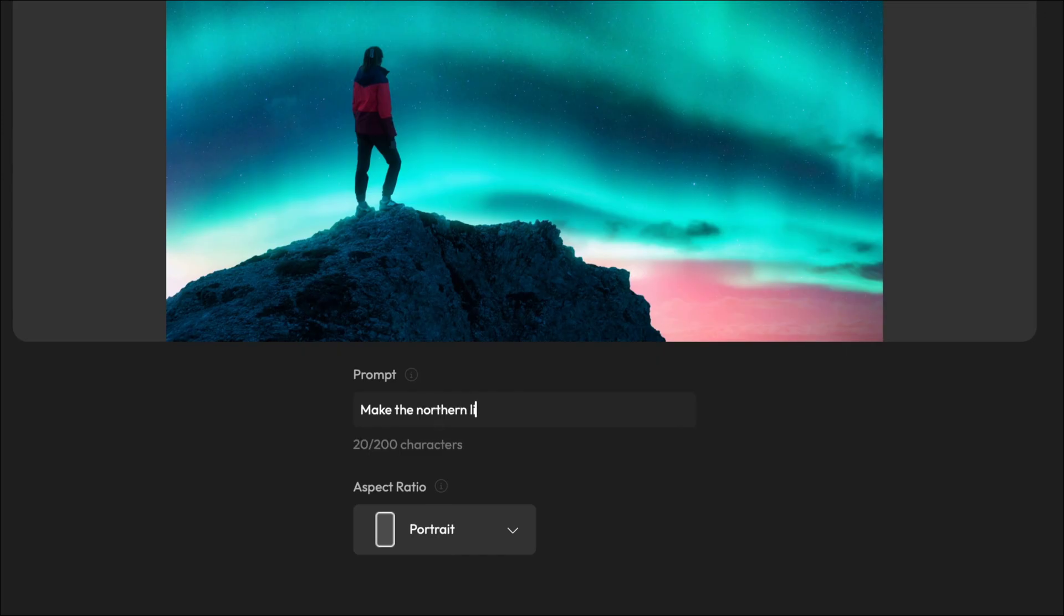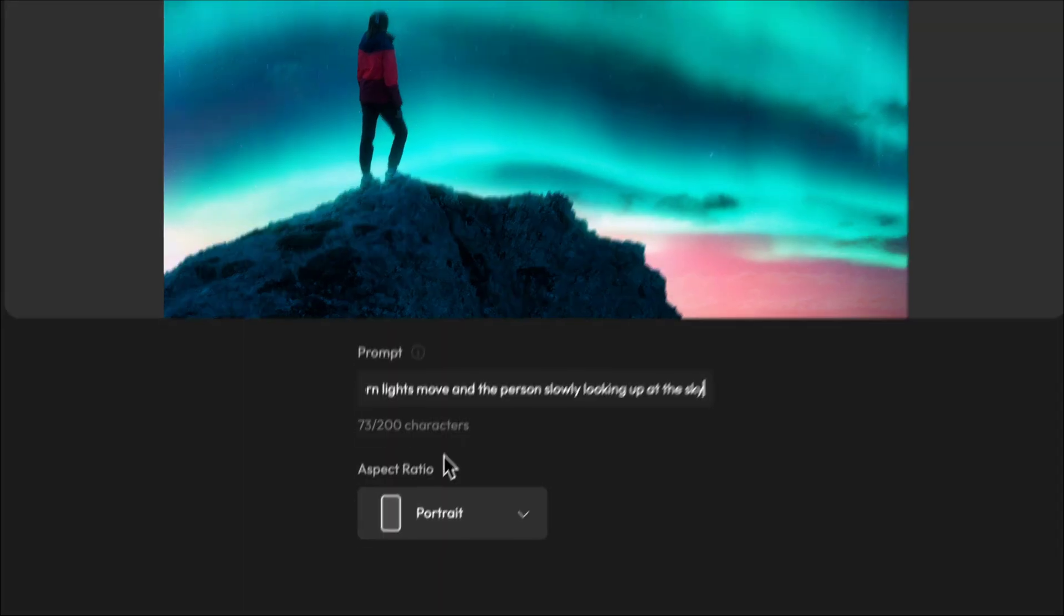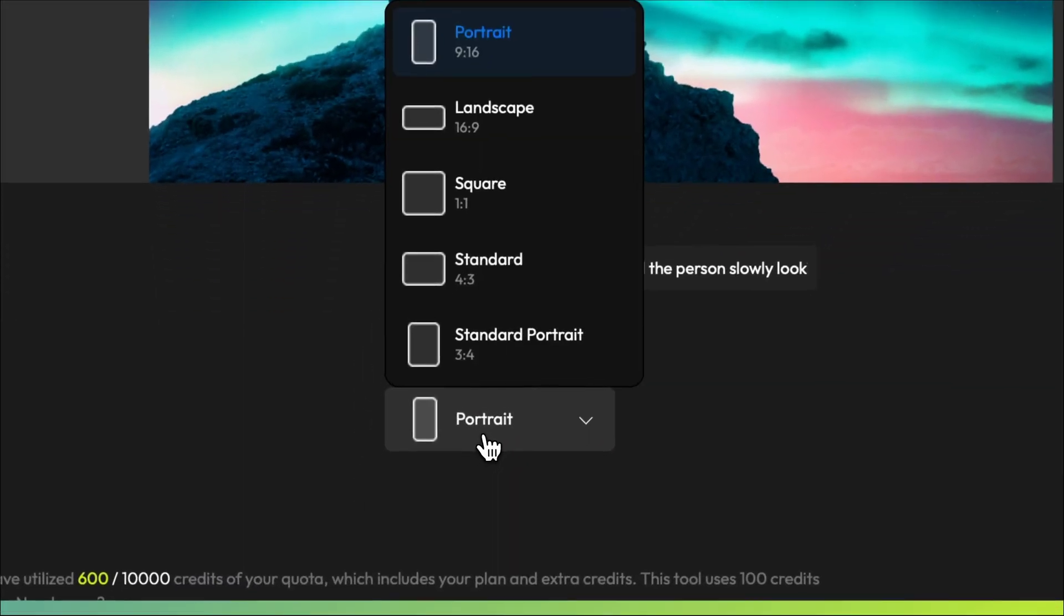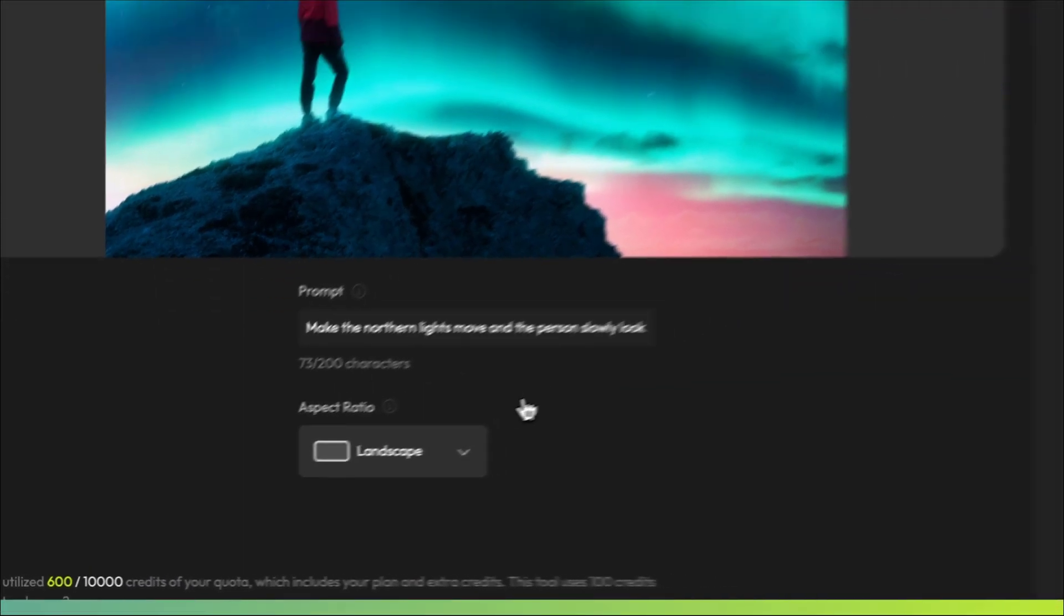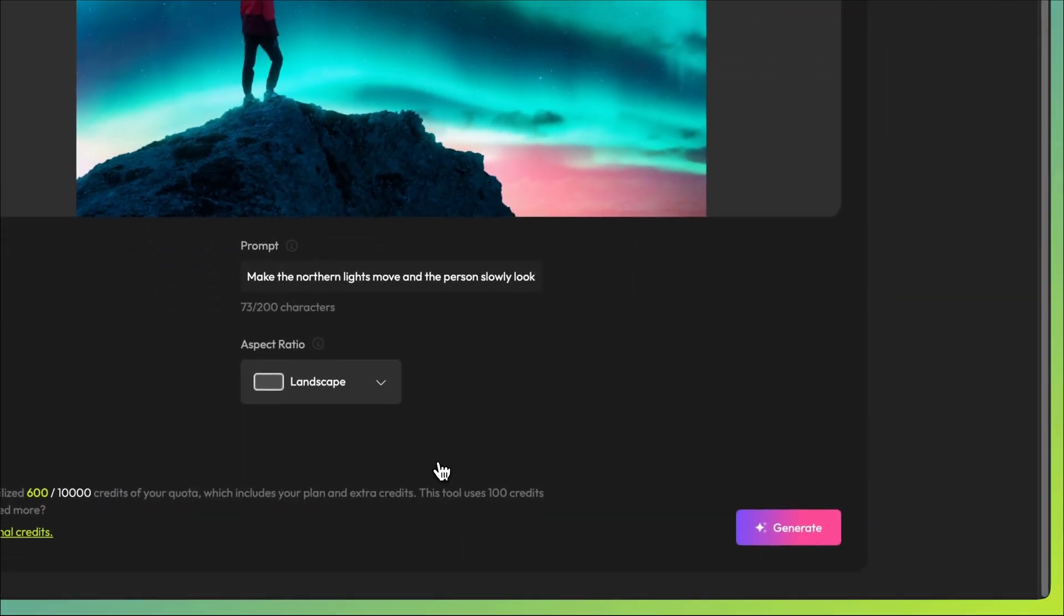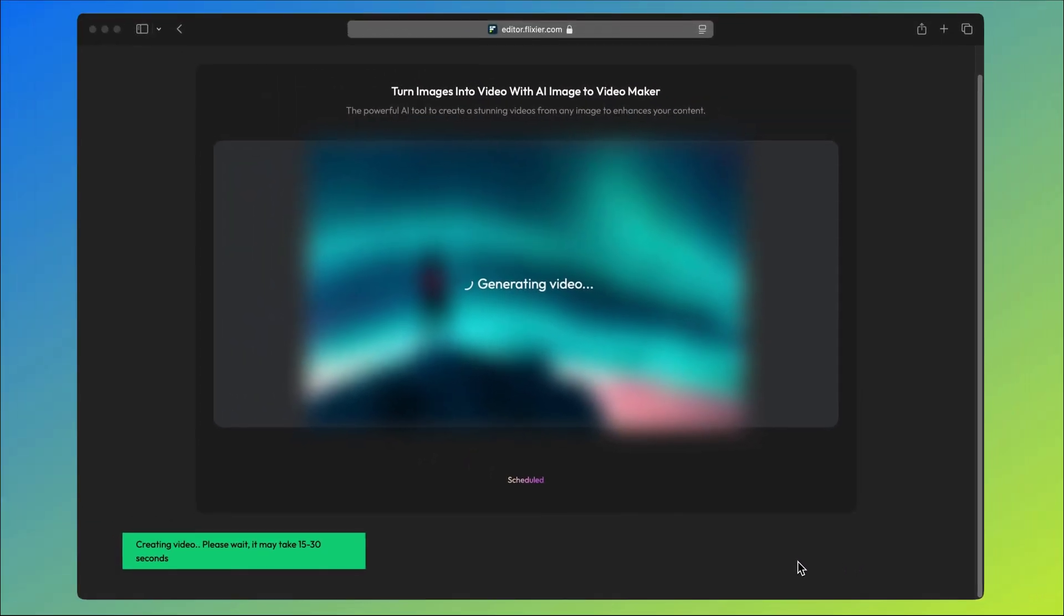Maybe you want to add some special effects or maybe you just want to add a little movement to the scene or create an aerial view of the landscape. No matter what you want to do, it's important to describe the camera movements or the action you want your subject to perform as clearly as possible. Once you've entered your prompt, pick an aspect ratio for your final video from the drop down list below and then hit generate.